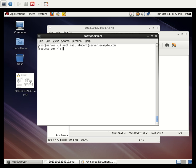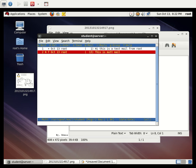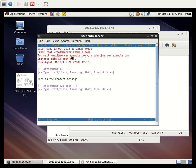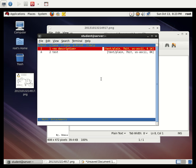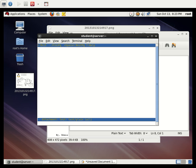Press Y to send the mail. The mail has been sent to student. Switch to the student user and type `mutt` to check mail. There is the mutt mail message. Select it and press Enter. The attached file 'test' is listed as attachment number 2. Press V to view the attachment.